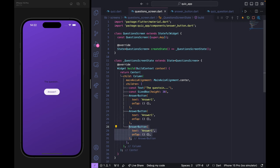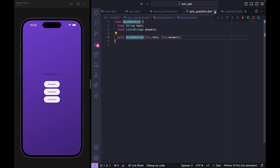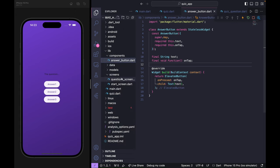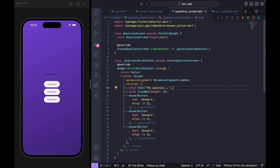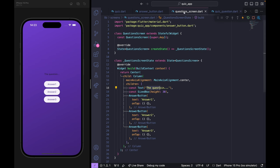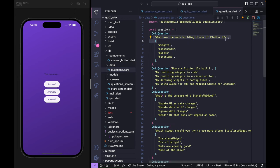Back in QuestionsScreen I import AnswerButton and add three answer buttons with placeholder text (answer one, answer two, answer three) and blank onTap handlers. I set mainAxisAlignment to MainAxisAlignment.center. You can see the answer buttons are now showing.